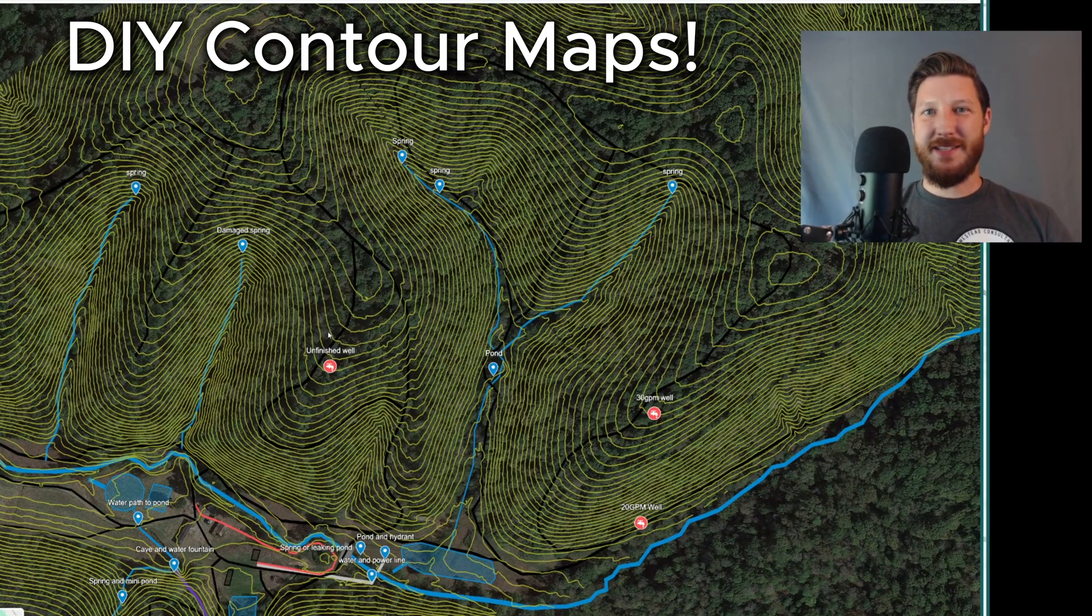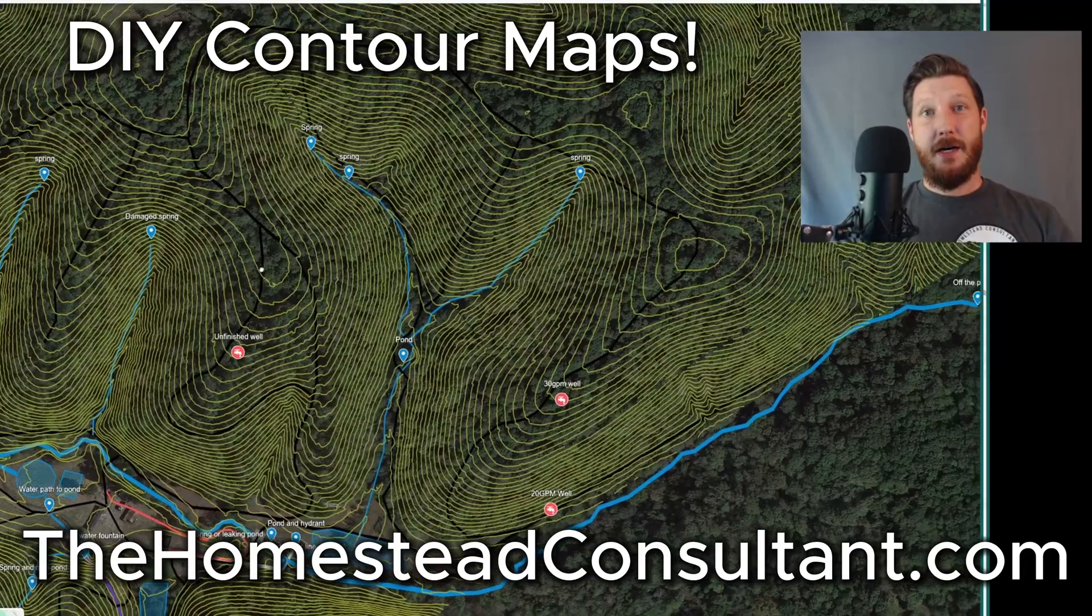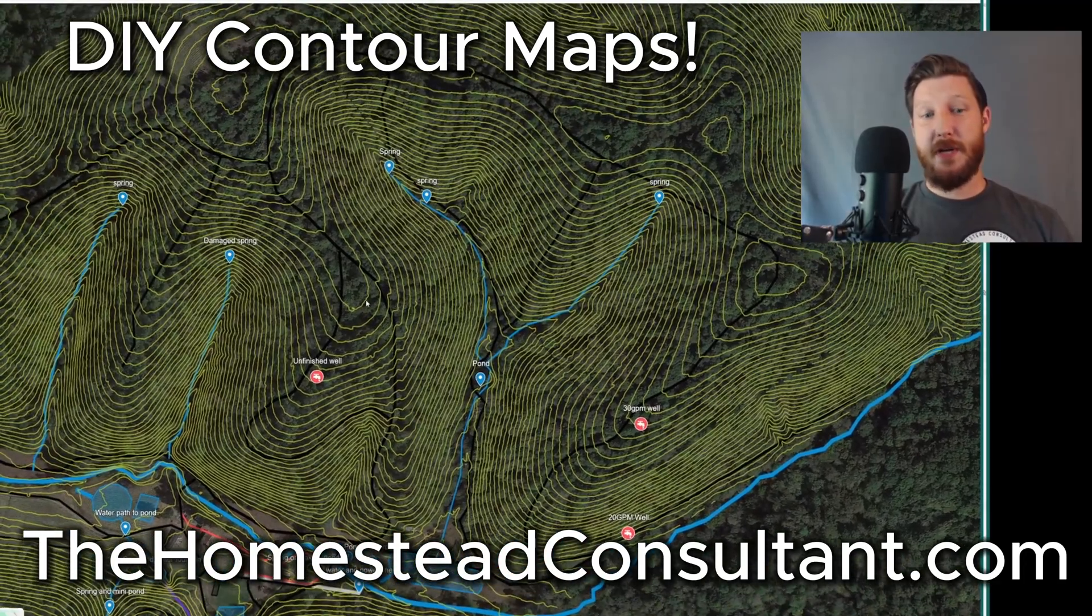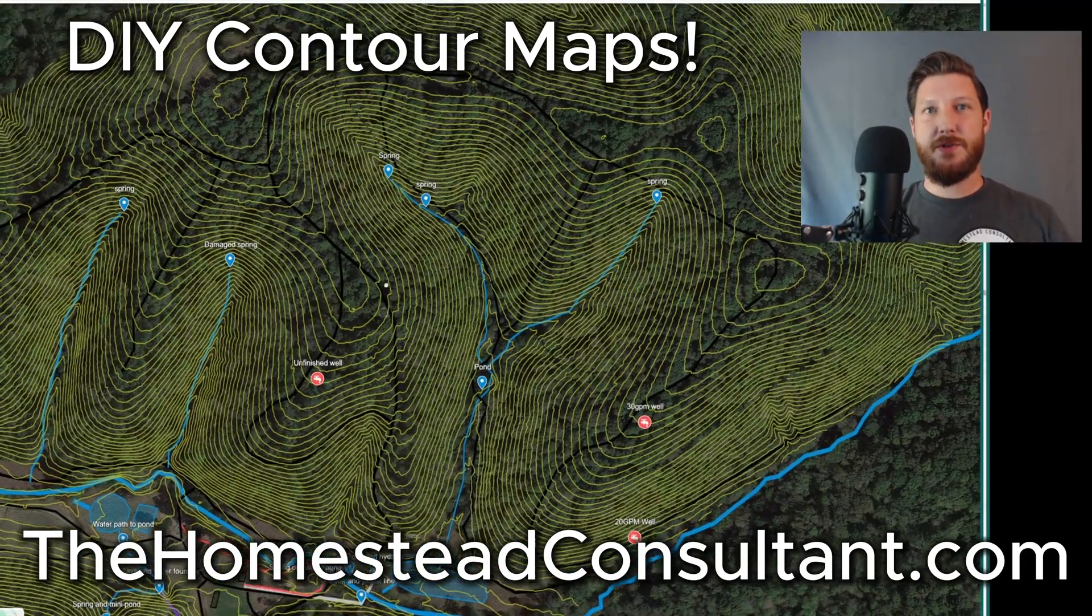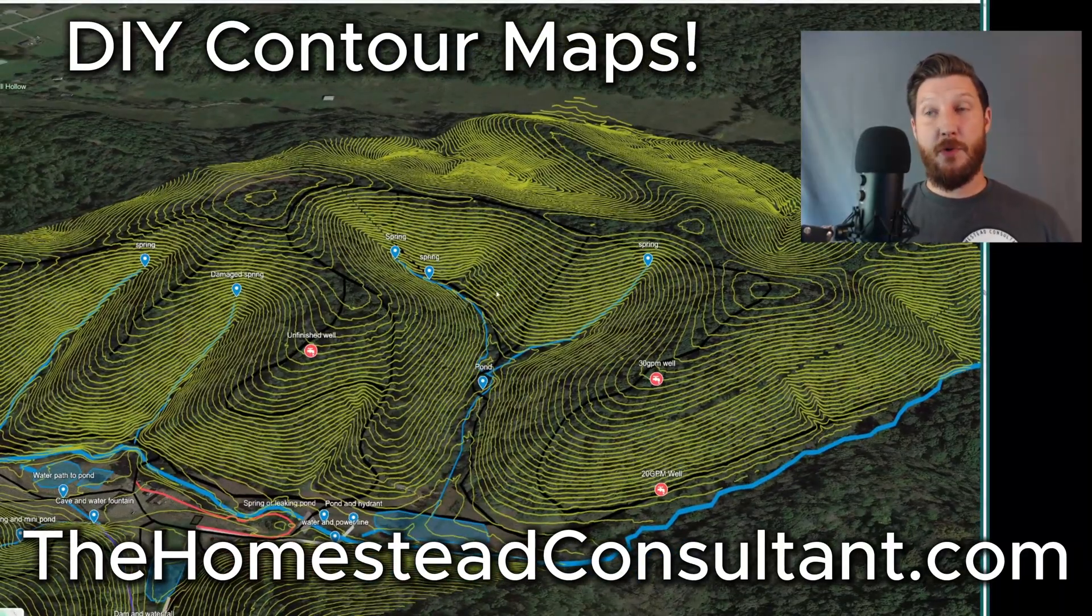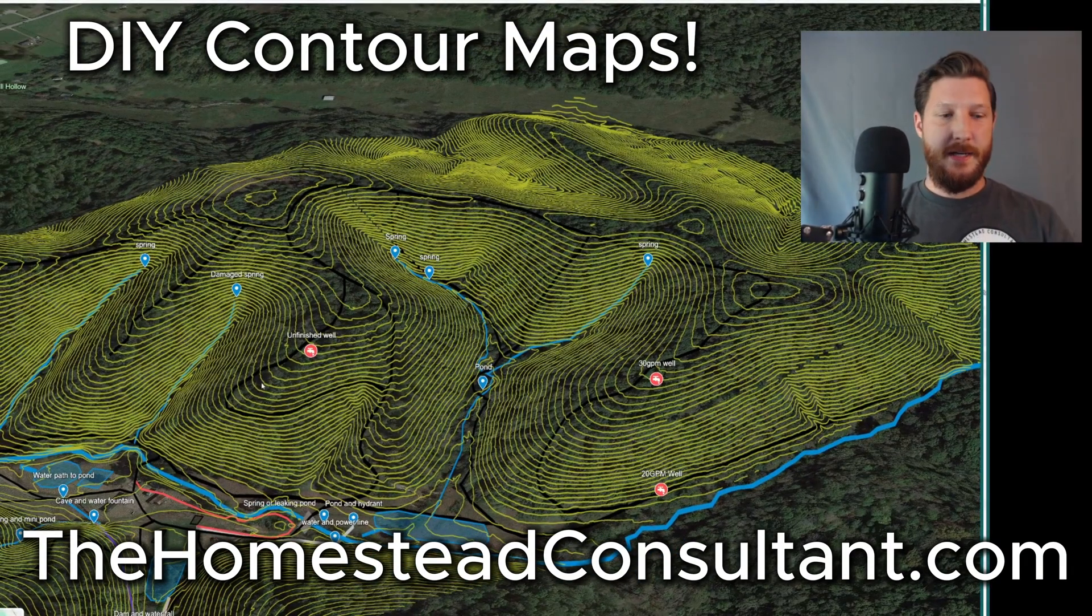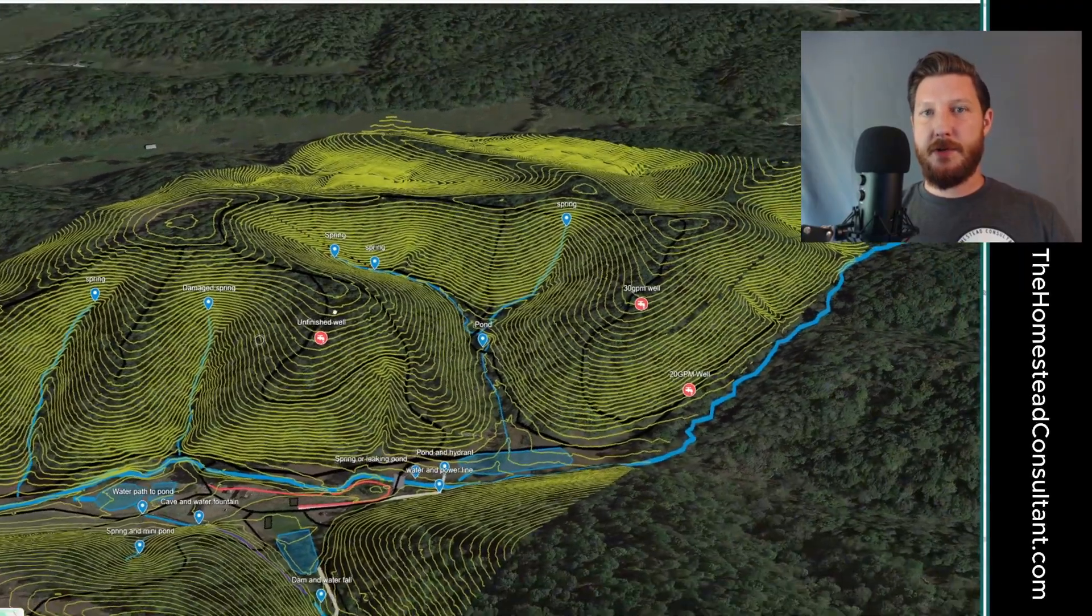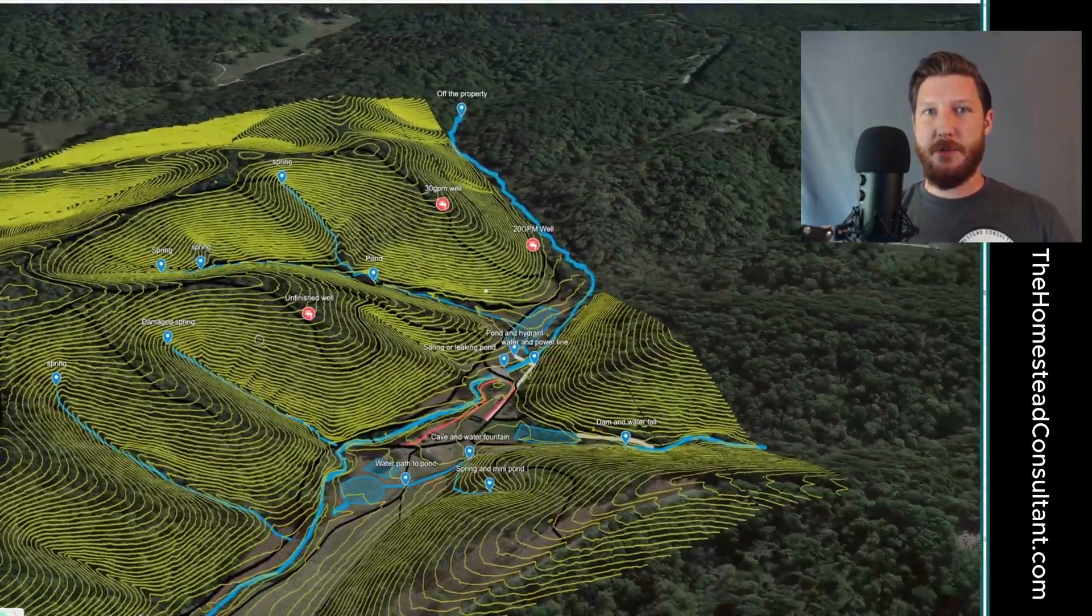Hey everyone, this is Ryan Stiva from HomesteadConsultant.com. Today I'm going to go over how to create your own map like this. You may have always dreamed of having a contour map for your property, your homestead, and this is something that you can actually do with totally free tools.